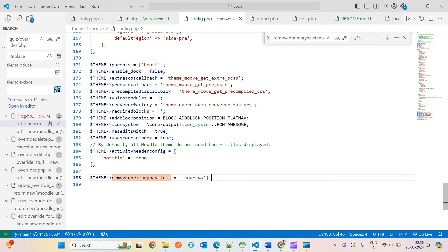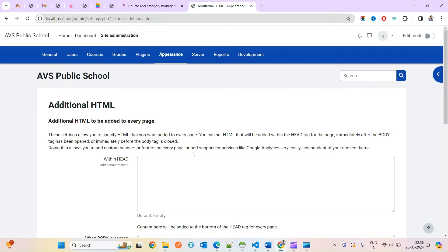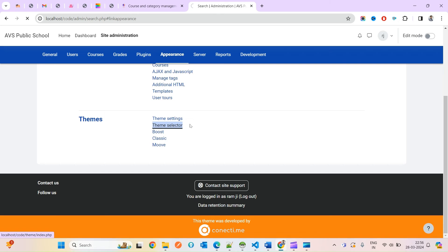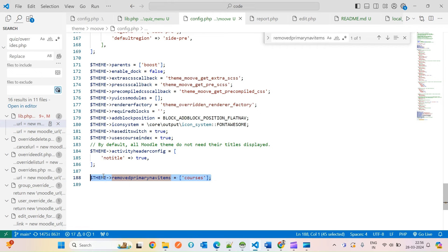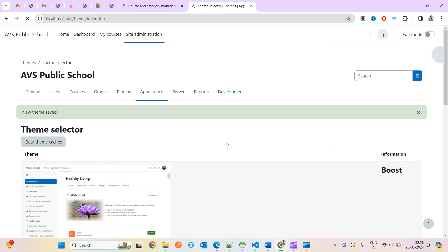So this is how you can remove items using the theme config. Now let's suppose I'm currently using the Move theme, and I go back to the theme selector and change to Boost, which is the default. In this case the config changes made in Move's config will be rejected because Move is no longer the active theme, and you can see My Courses is still appearing.